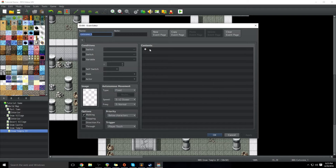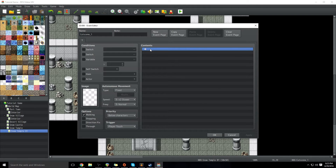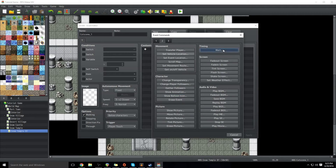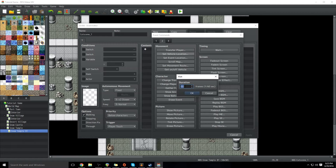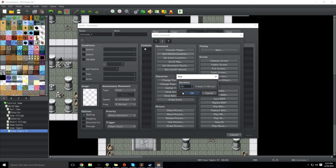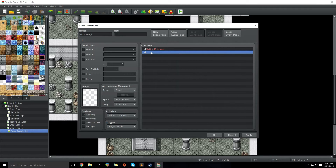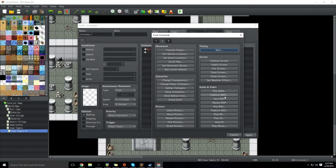You could also do an auto run if you wanted it so that as soon as they come into the map, this starts. But we're going to do player touch. So now once the player steps on that tile, the cutscene will begin. The very first thing we're going to do is make the player wait — 30 frames. The game runs at 60 frames per second, so 30 frames is half a second. And then we're going to play a sound effect.